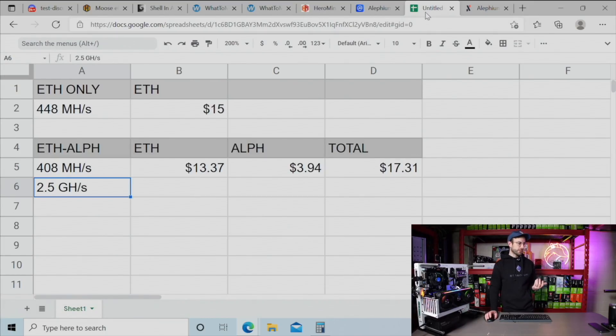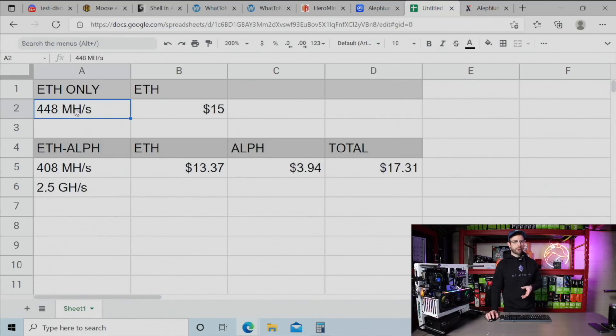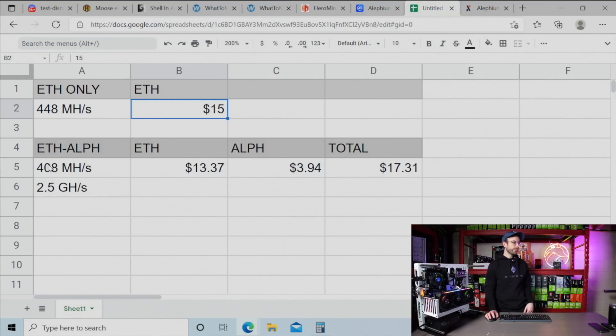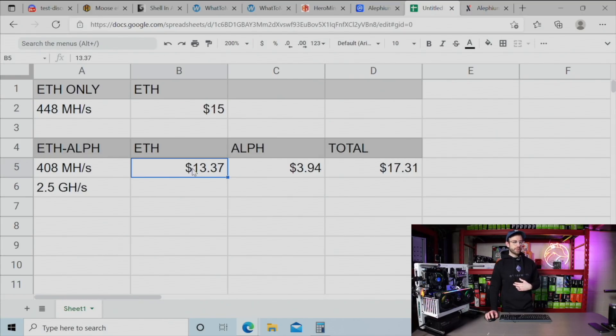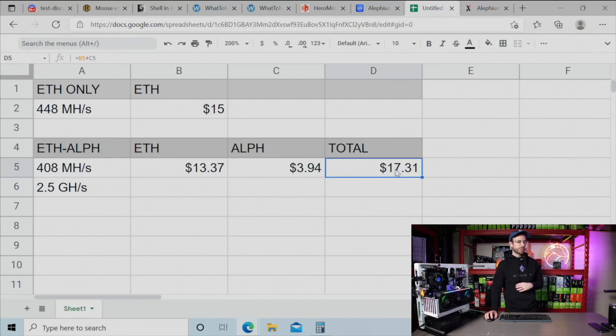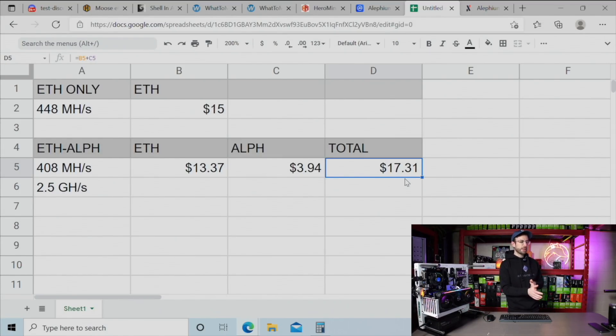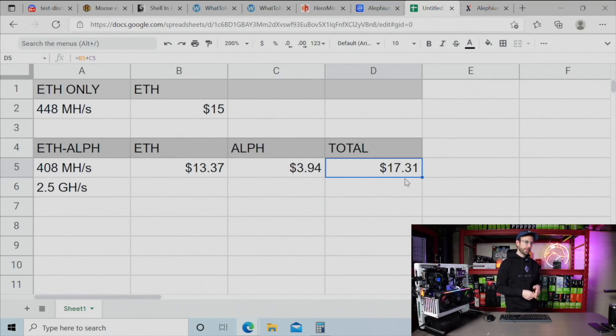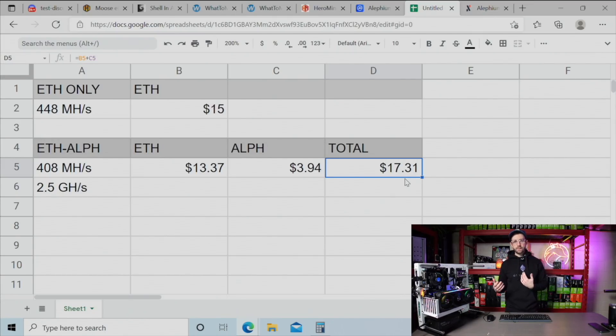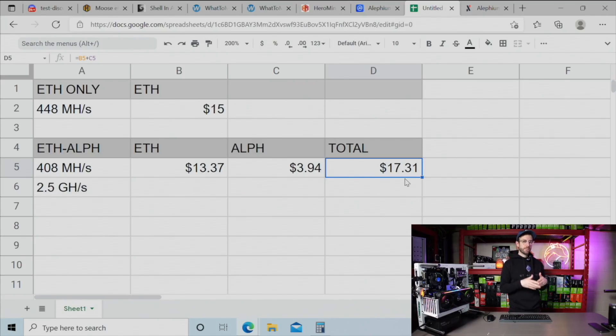I went over to a spreadsheet here, put in some numbers, some averages over time. If I'm doing just Ethereum only, I'm $15 in profit. If I'm dual mining, then I'm doing $13.37 in Ethereum. And then as I'm making this video, I'm doing $3.94 in Alephium, which gives me a total of those together of $17.31 in profit. So at least right now, from my calculations, from the averages that I'm hitting, I'm making an additional $2.31 in profit dual mining with Alephium than if I just mined Ethereum alone.